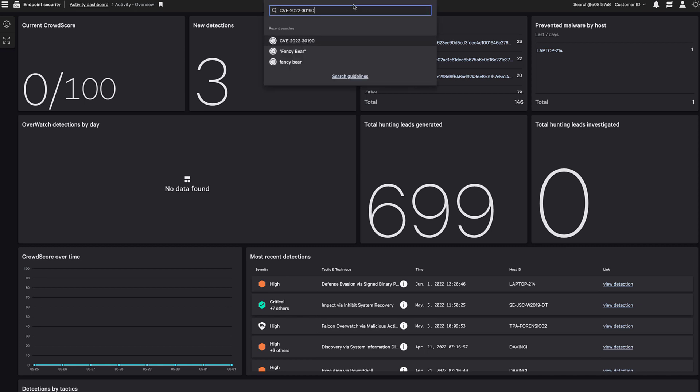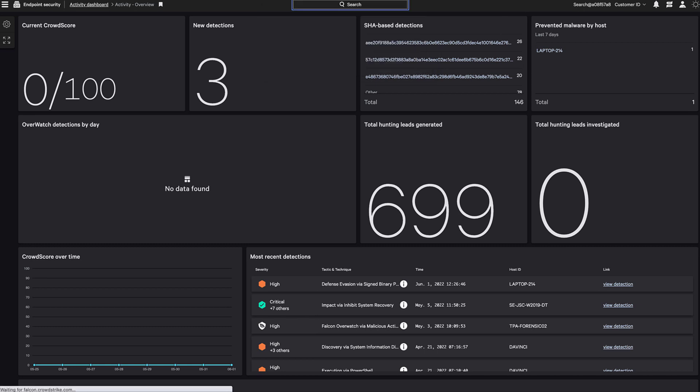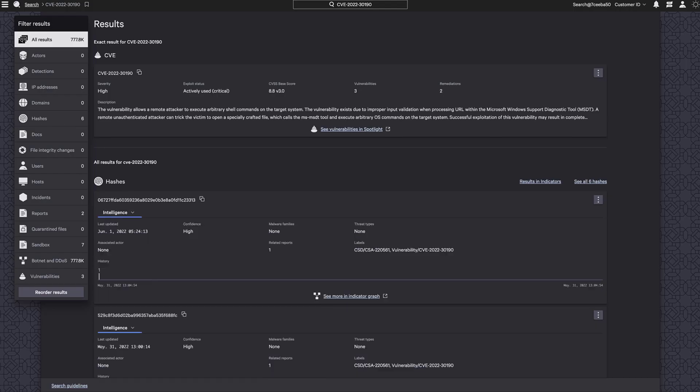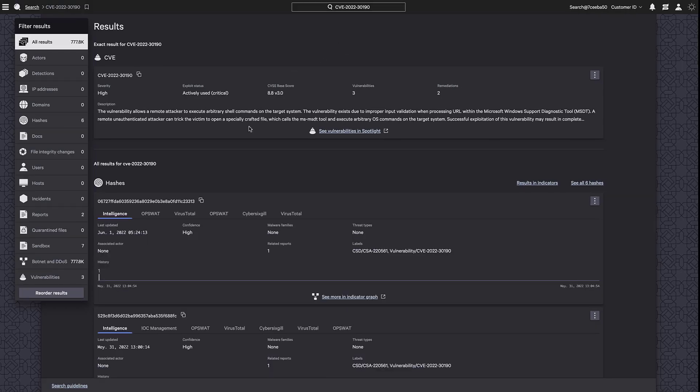Using the Universal Search functionality, I'll search for the CVE-2022-30190. CrowdStrike's Universal Search is a quick way to do an expansive search across all areas of the platform, including third-party integrations.